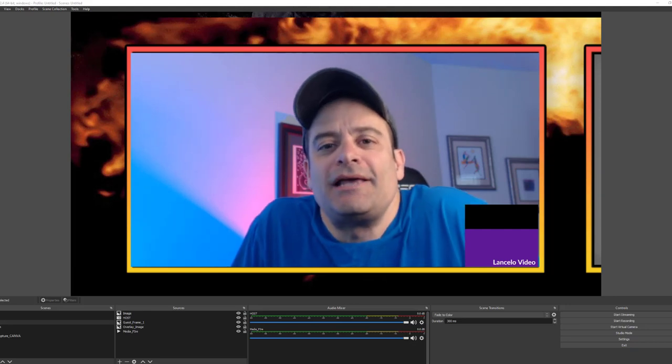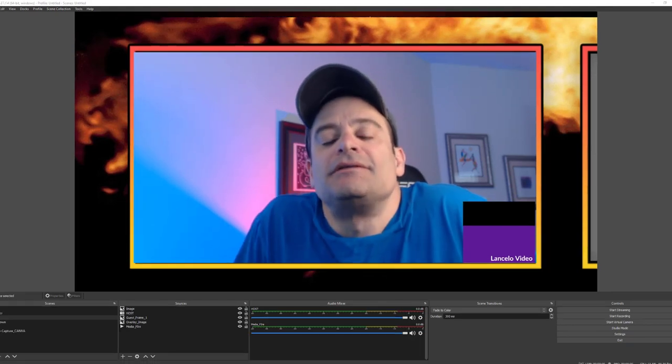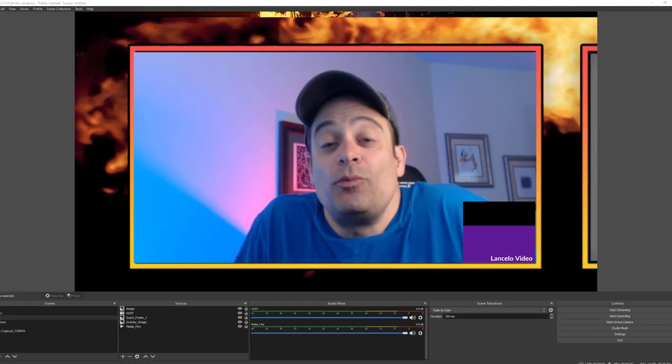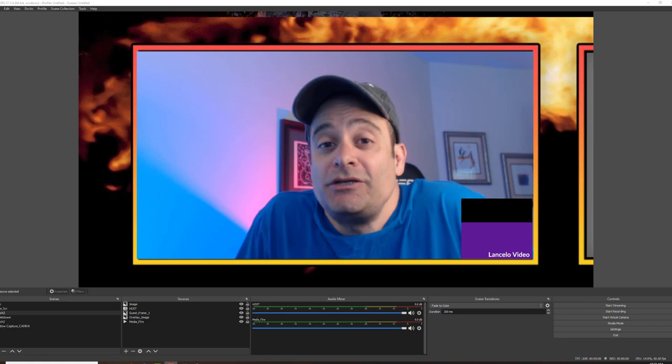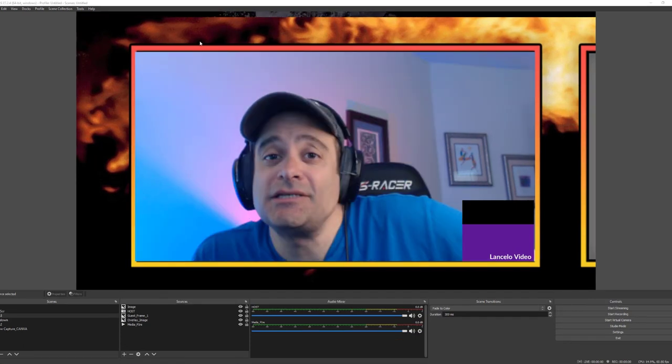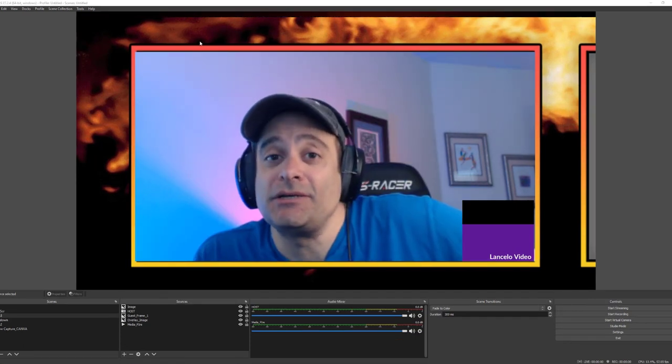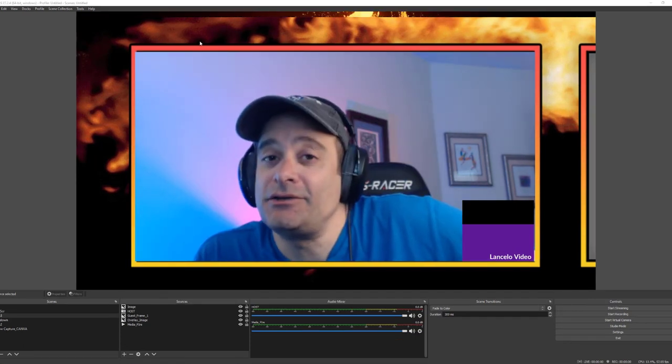Hi, this is Rom at Lancelot Video. In today's tutorial, I'll be showing you how to use OBS Scene Switcher for your live streams. Let's get to it.